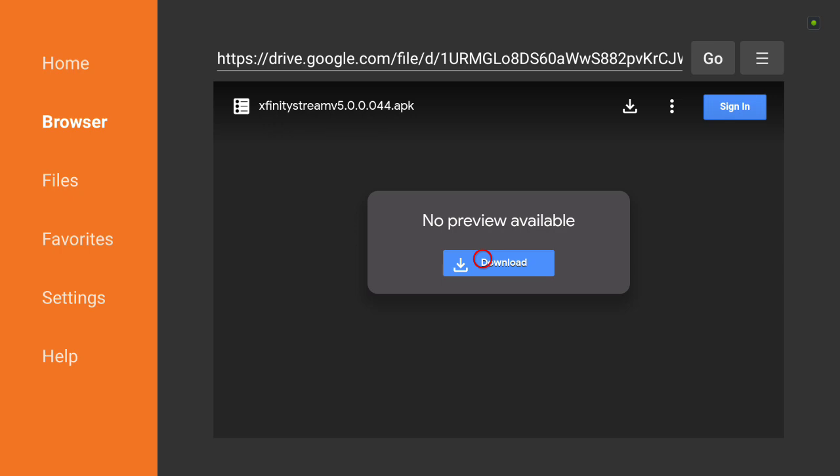Xfinity doesn't want us to download these apps onto our devices other than a phone or tablet, but there's always a workaround. So you would just hit Download.